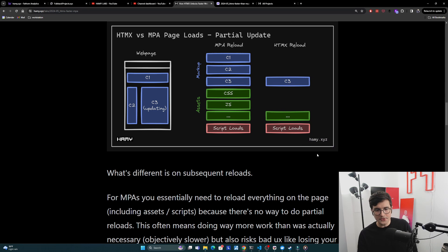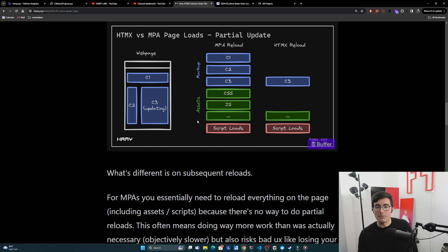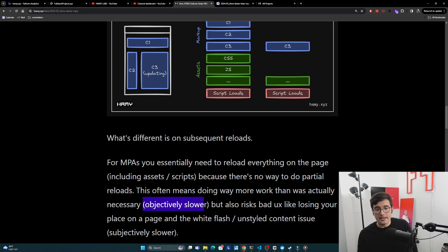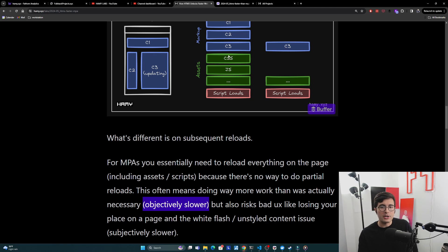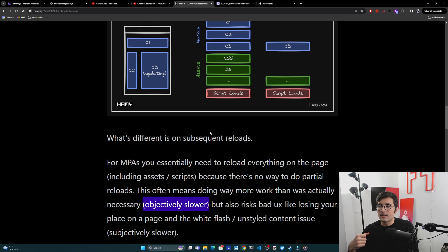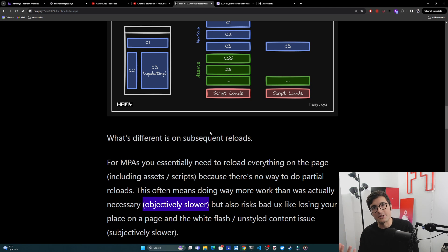On the left we've got what is required to update C3 with an MPA, and on the right we've got HTMX. For an MPA reload we kind of have to reload everything. We only need to update C3 but actually we've got to update the first component, second component, third component, then we're also going to reload all the assets we have, and then rerun all the scripts. This is because there's just no mechanism currently in normal HTML to do partial reloads. This is objectively slower because we're doing a lot of unnecessary work, but also it has some risks of bad UX like losing your place on a page or the white flash and unstyled content issue where we start loading markup or dynamic things before we actually get the styles or run some JS, and things start jumping around. This makes it feel subjectively slow and sluggish.